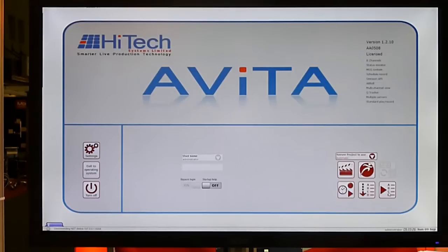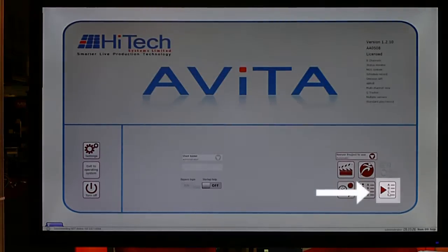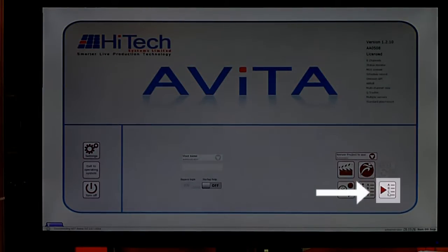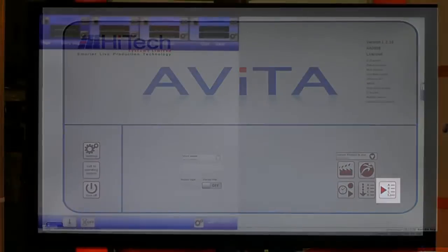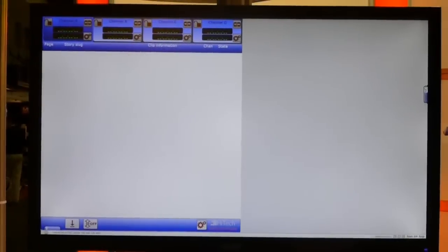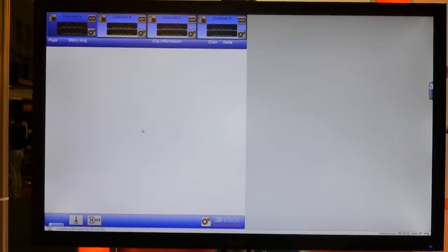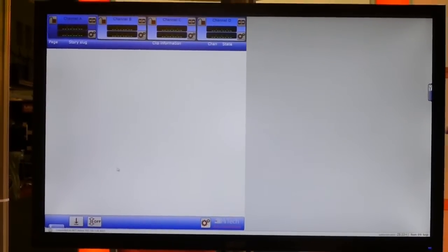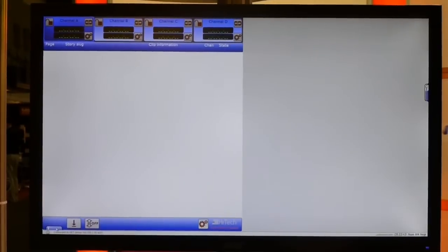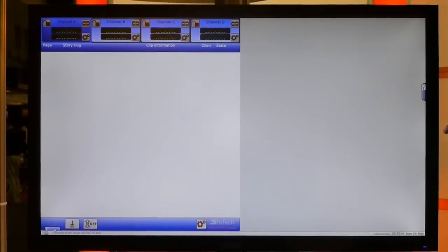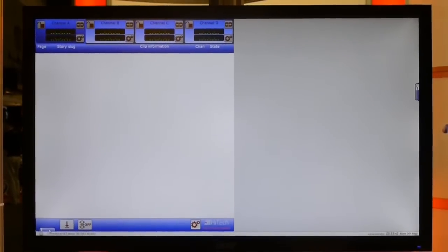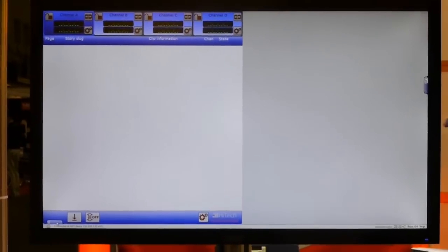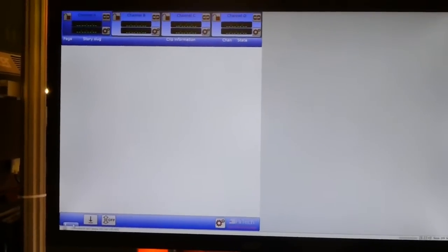So Chris, let's have a look at Avita News. Okay, we can access Avita News from the homepage. On the bottom right-hand side, we can see the multi-channel ABCD. Click on that and we are presented currently with four channels, which is how it's supposed to be. So this is a display of the status of four channels.